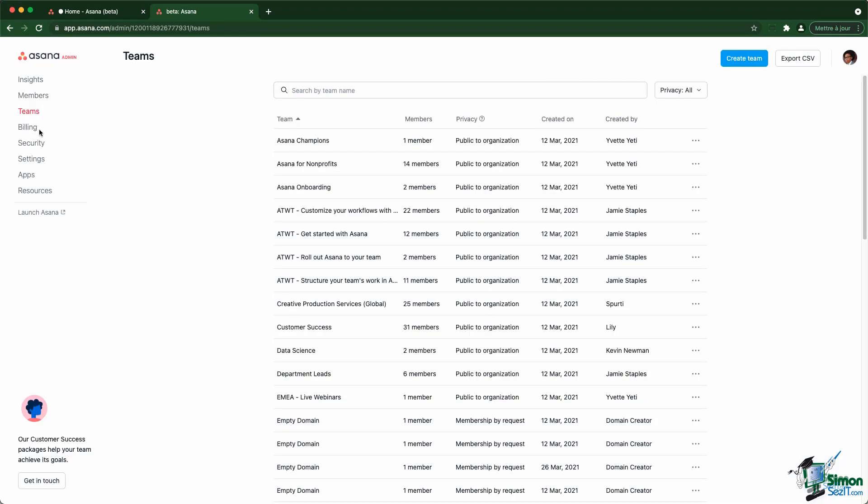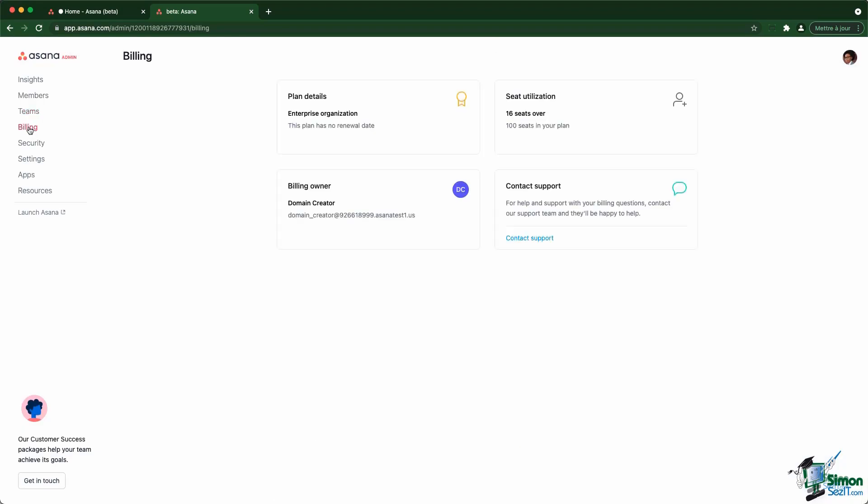Inside the billing section, you have information about the kind of plan you are on. In that case, this is an enterprise organization. You also have access to your renewal date as well as the different invoices you have, the number of seats you pay for, and how many seats you are currently using. You also have the identity of the billing owner and the ability to contact the support directly.